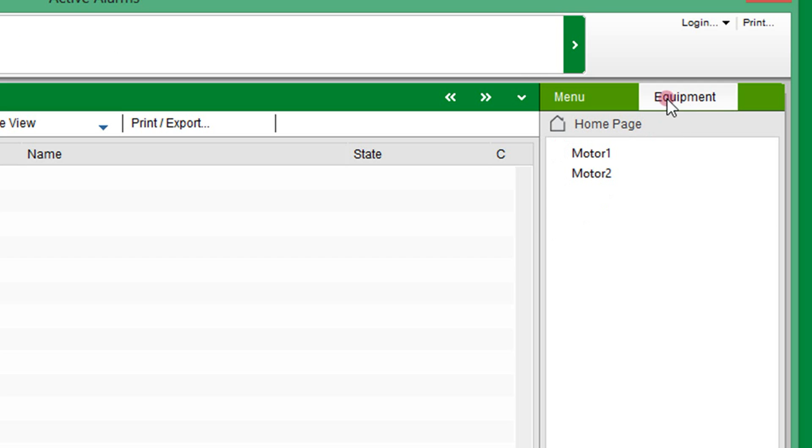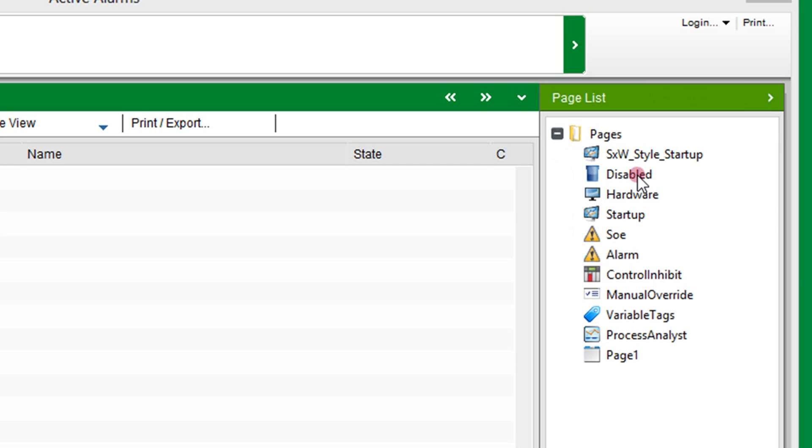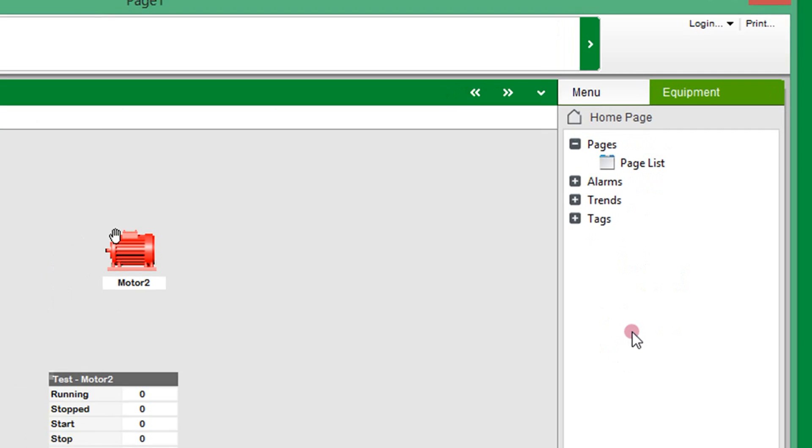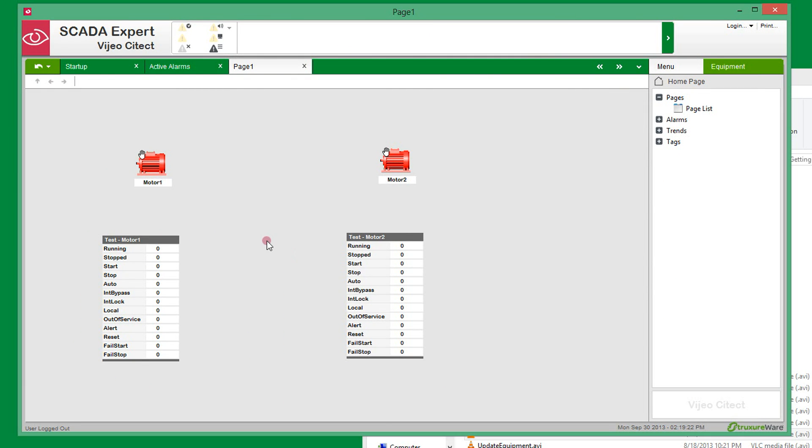As I have not yet added my new page to the navigation menu for the project, I will use the default page list. Here you can see that the two motors are now animated on the page at runtime.